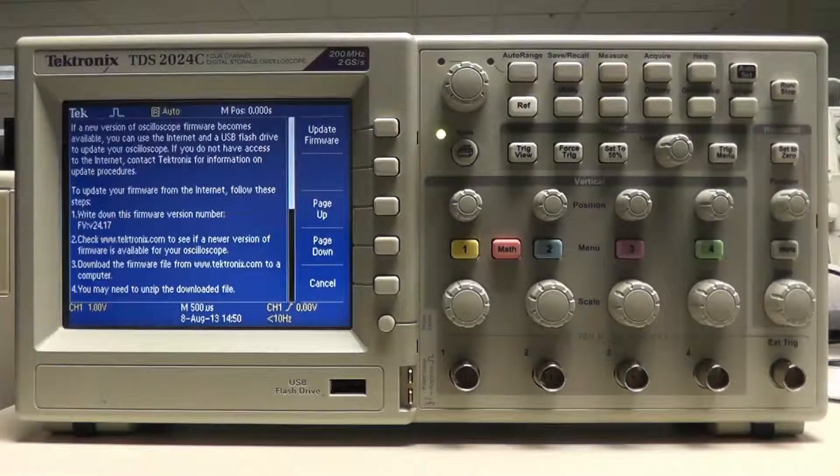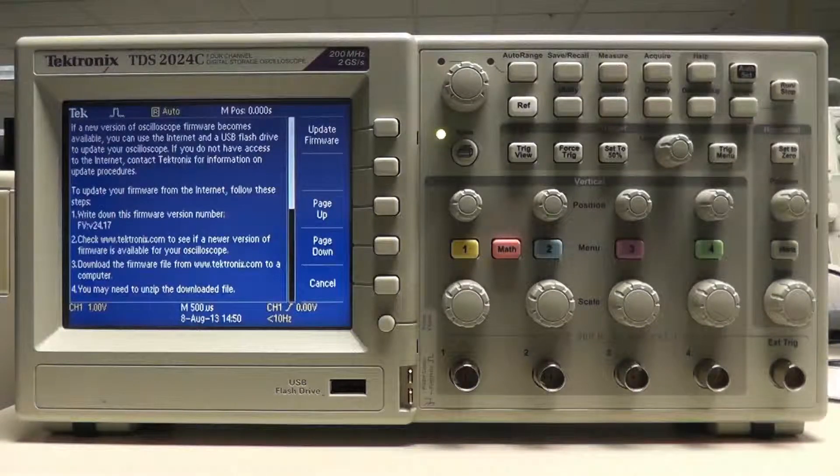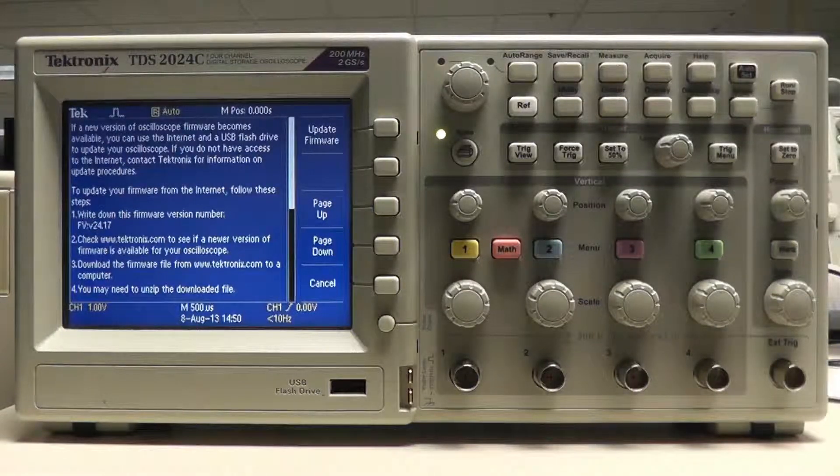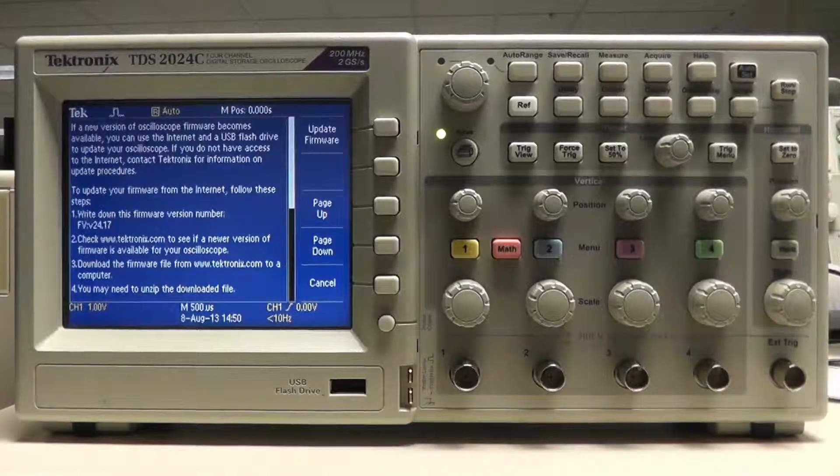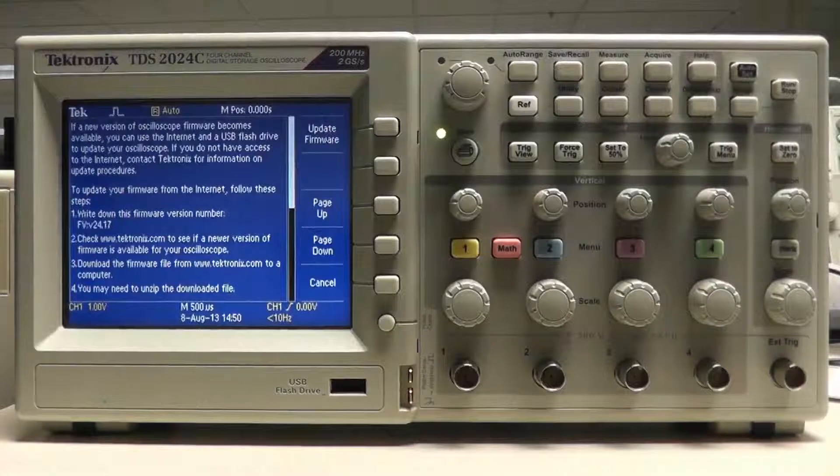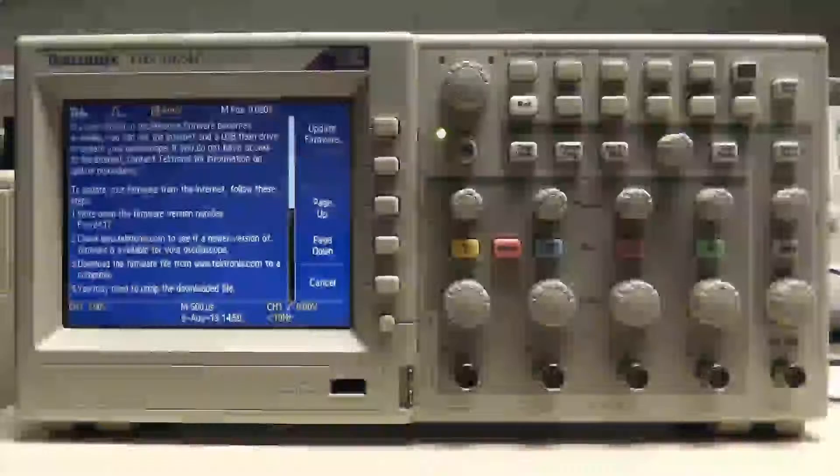The next step is to download the latest firmware version from our website, copy the appropriate file to a USB drive, and load it onto the scope, which I will do next.